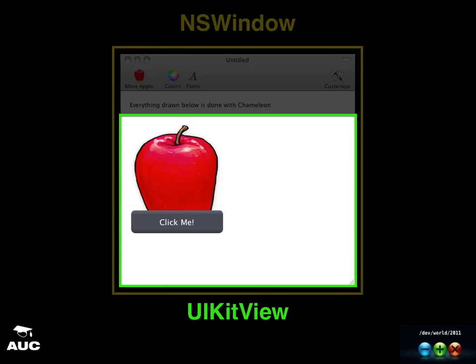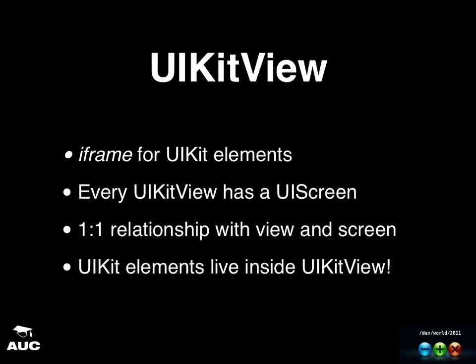So UIKit view, basically, for all the web developers in you, it's kind of like an iframe for all the UIKit elements.